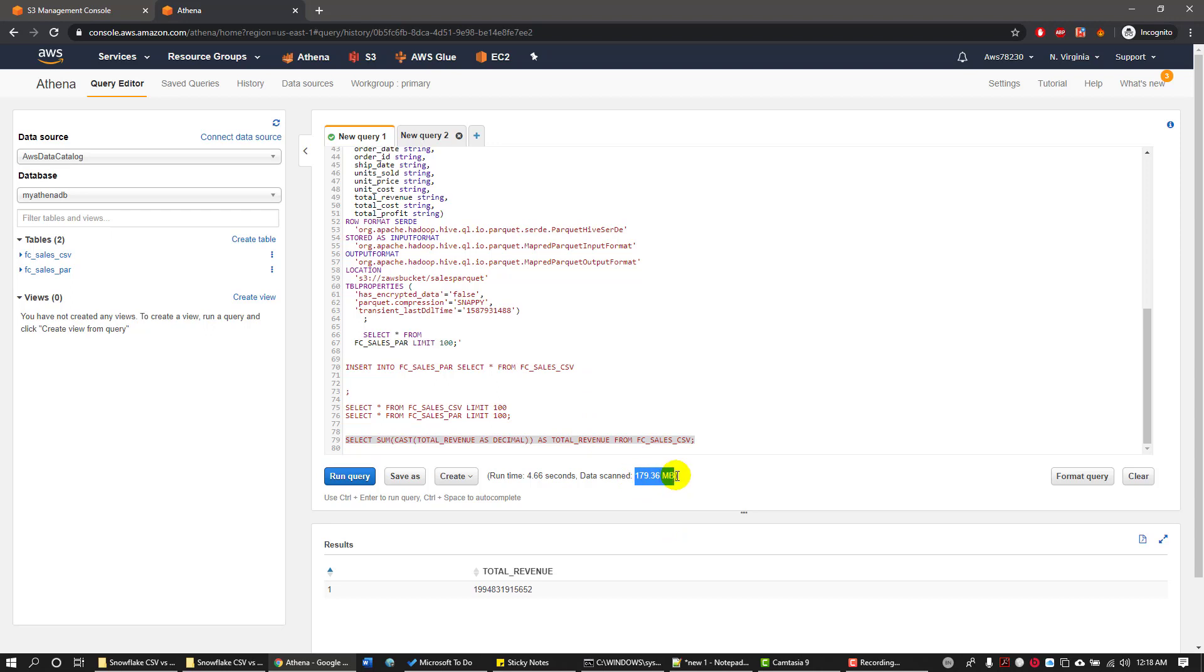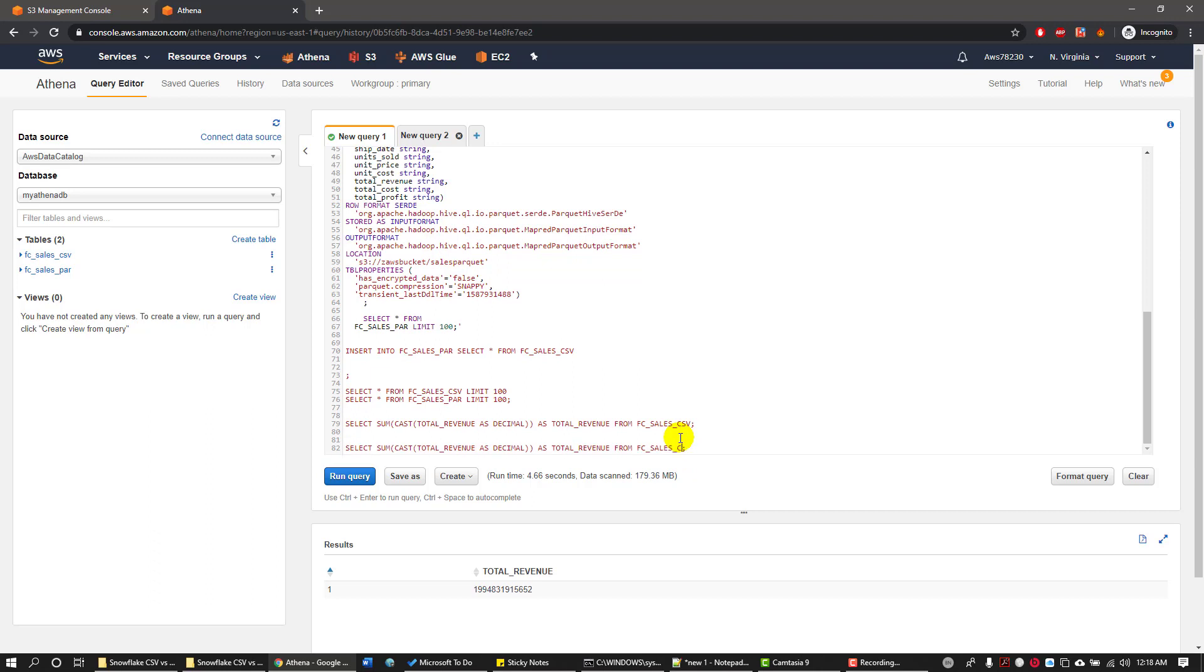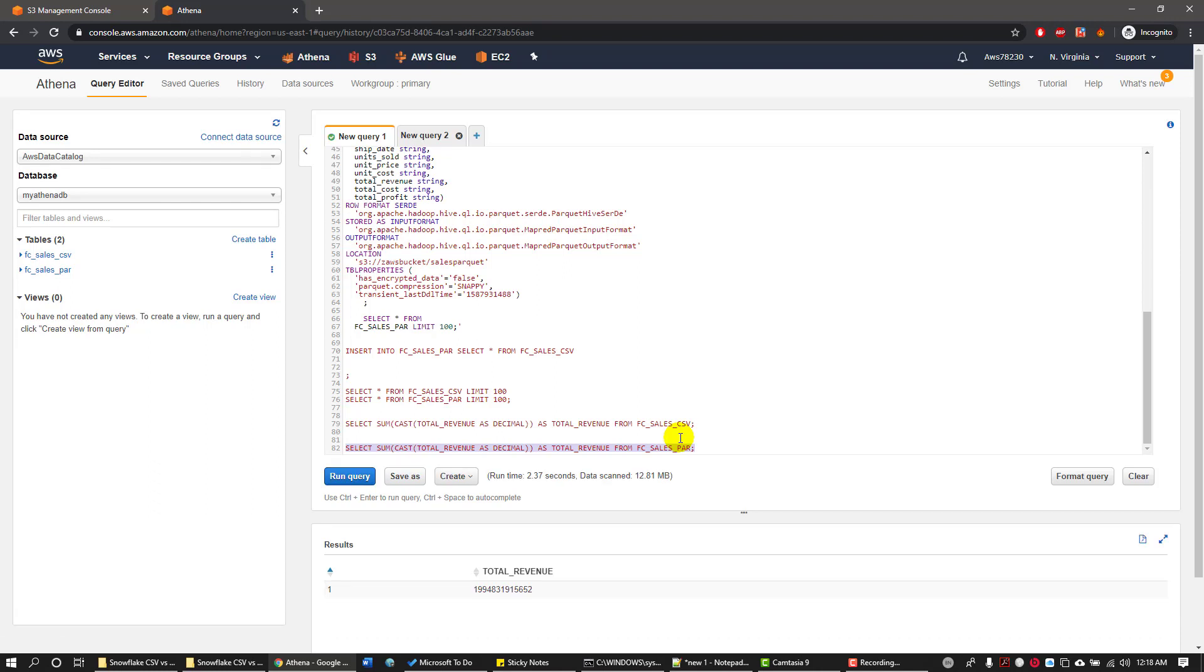Now let's write a similar query on the Parquet table. Okay, it took only 2.37 seconds to retrieve the data and it scanned only 12.81 MB to retrieve the data. So it is much faster. Parquet file format is much faster than the CSV.